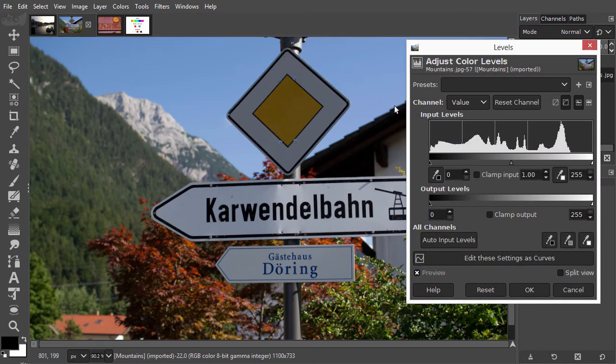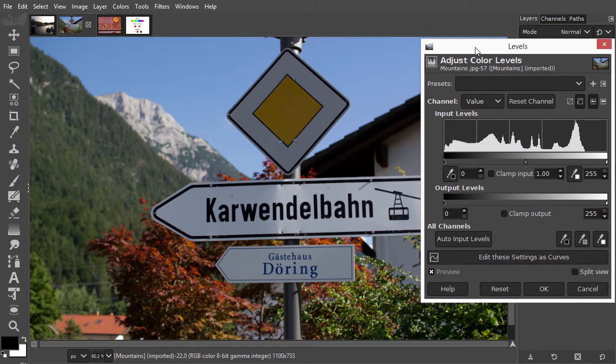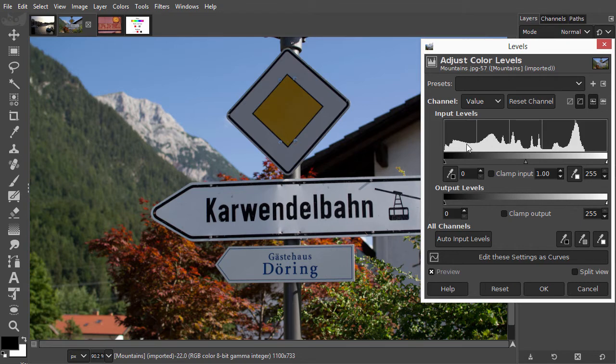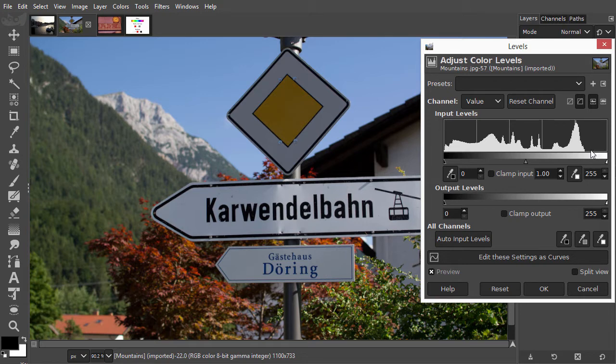The graph we see here is called a histogram. The histogram shows us how many dark pixels there are in the image, till how many light pixels there are in the image. The histogram shows this image doesn't have much colors in the brightest area. So what can we do with this information?